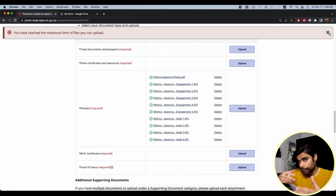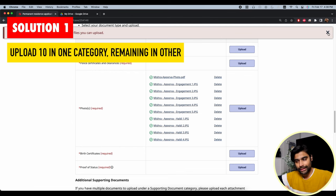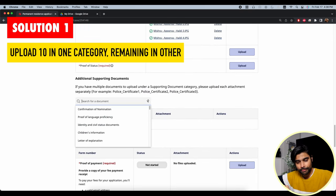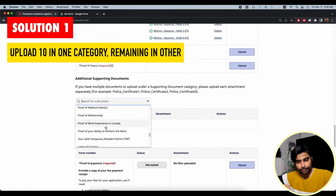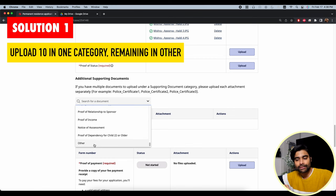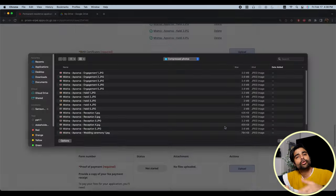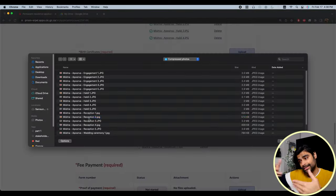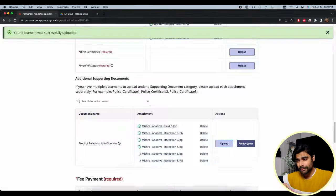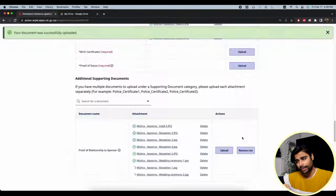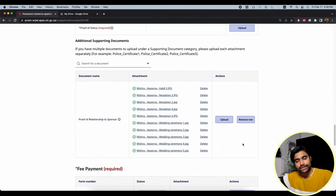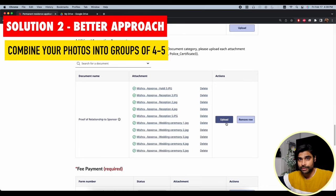As a workaround, you could upload 10 photos in the photos category, then use the proof of relationship or 'other' category for the remaining 10. But that makes things a little disorganized. A much better and more structured approach is to combine the documents before uploading.